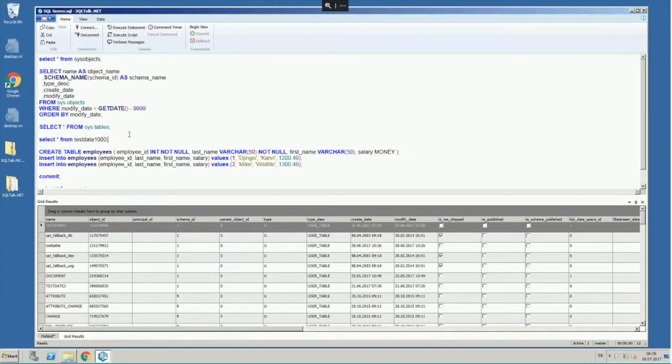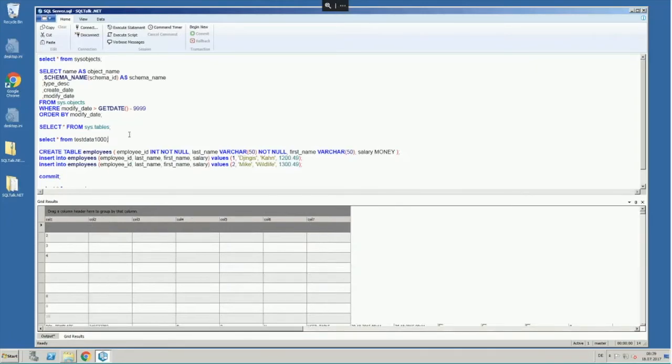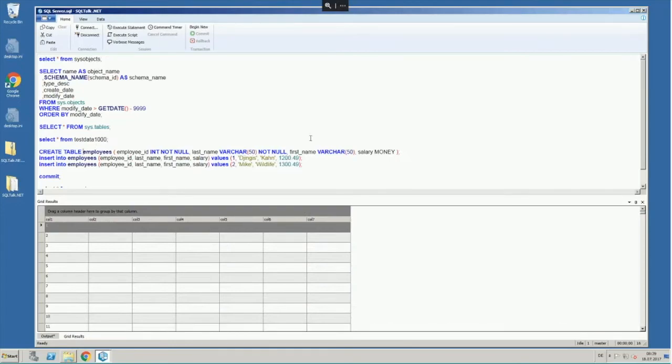And there's another table here, test data that I can pull here. But let's do something more here. Now let's create that table here.